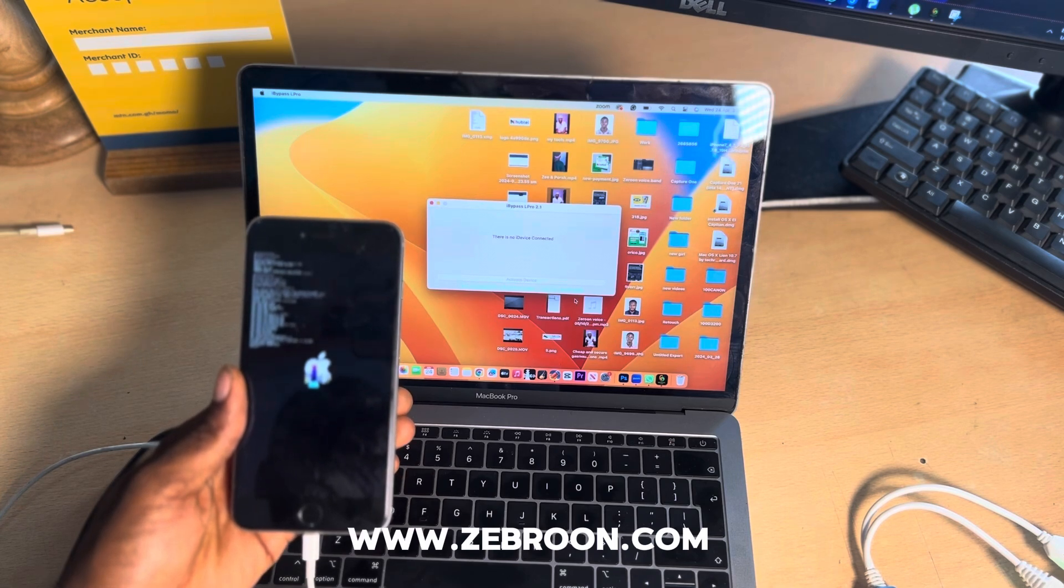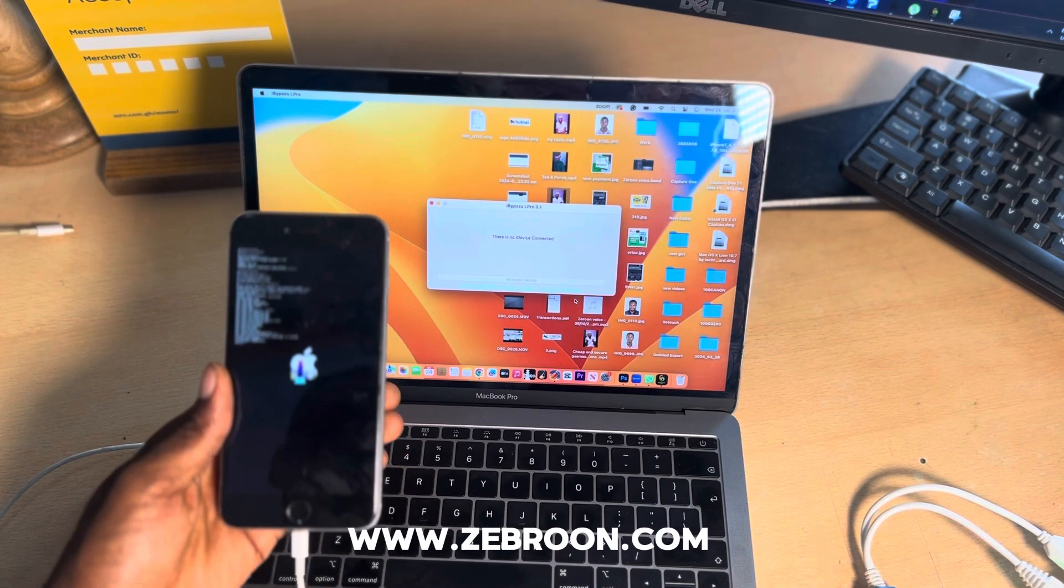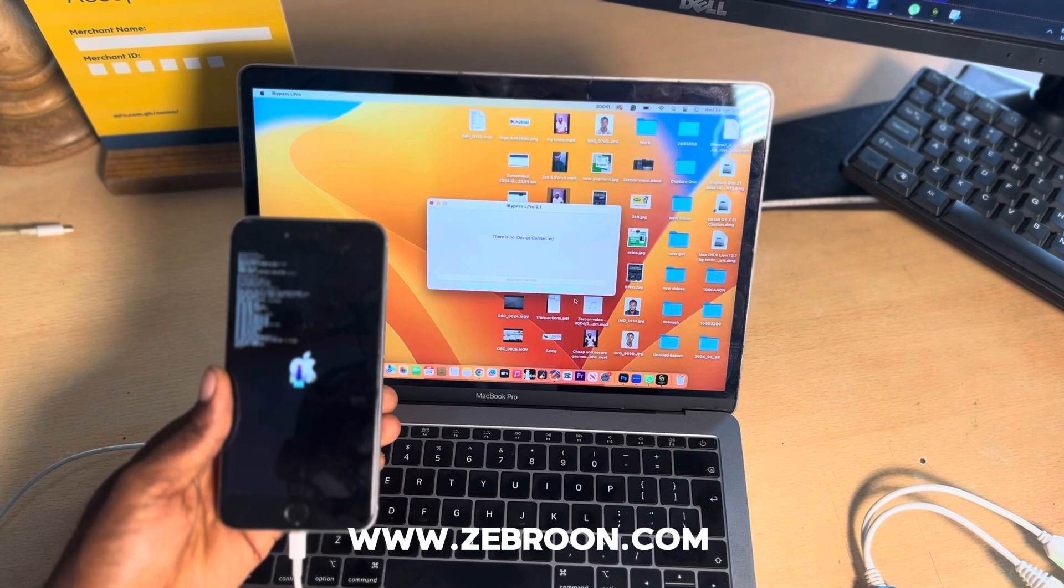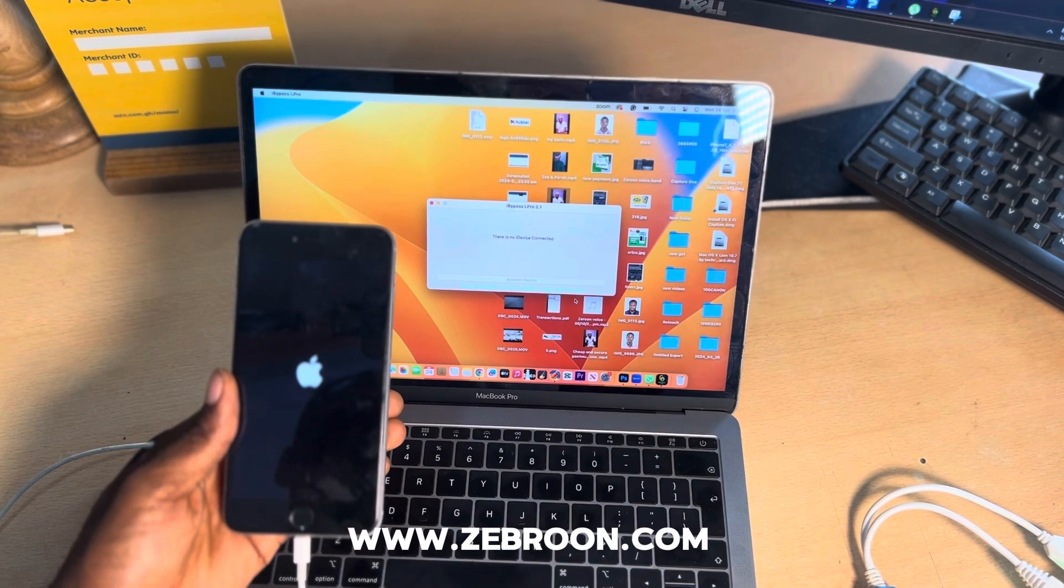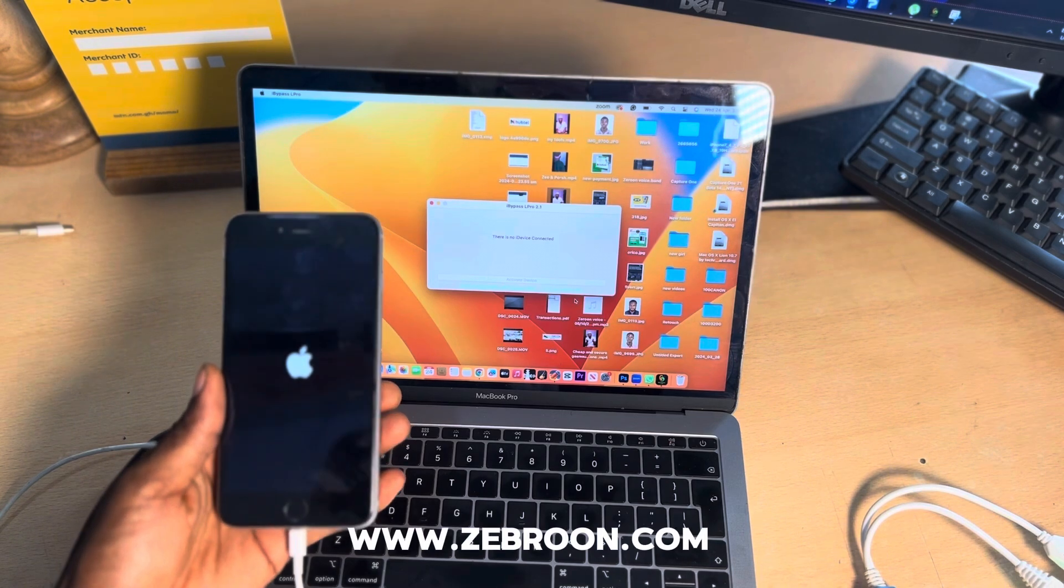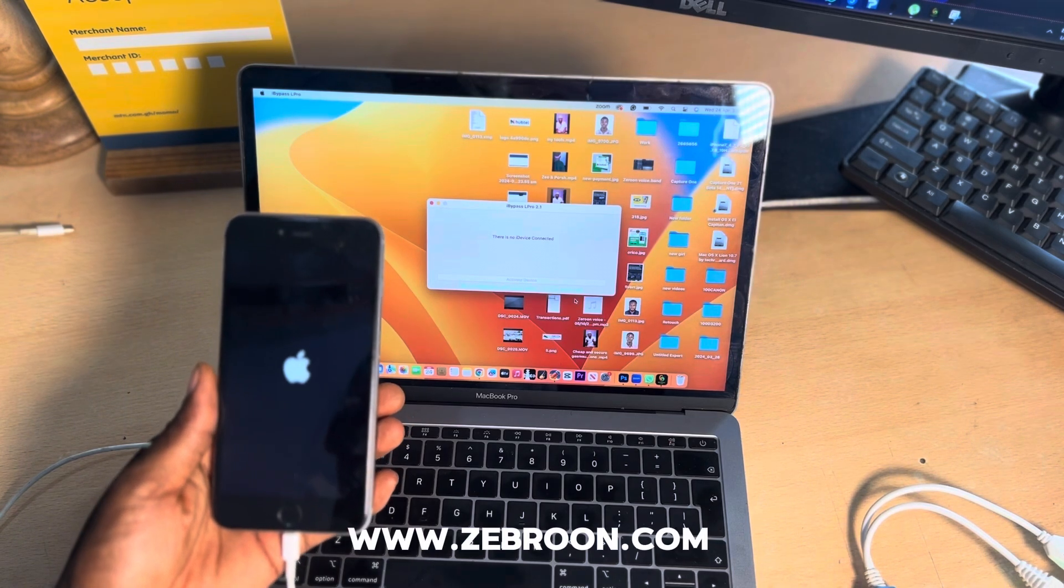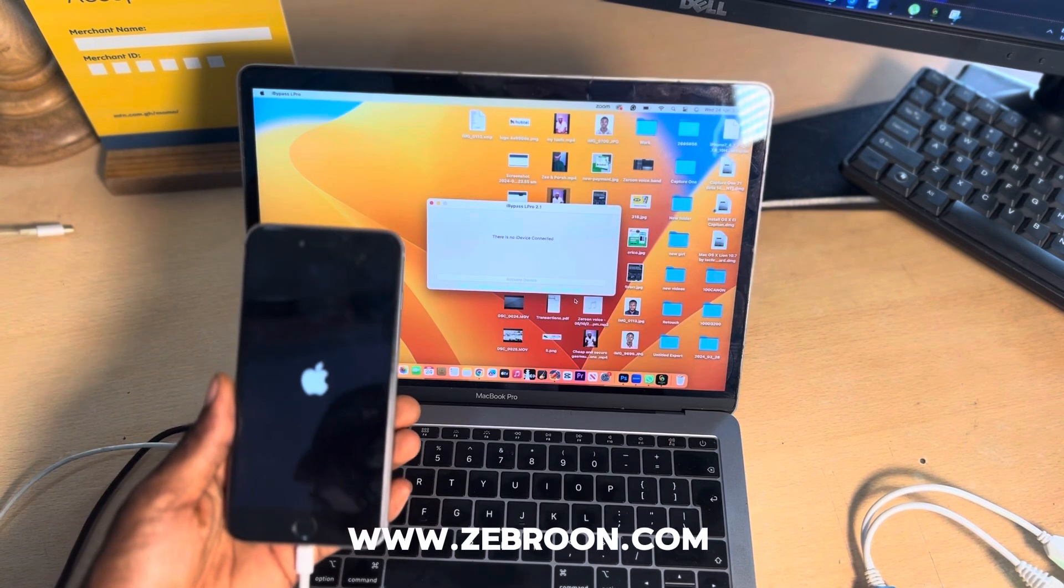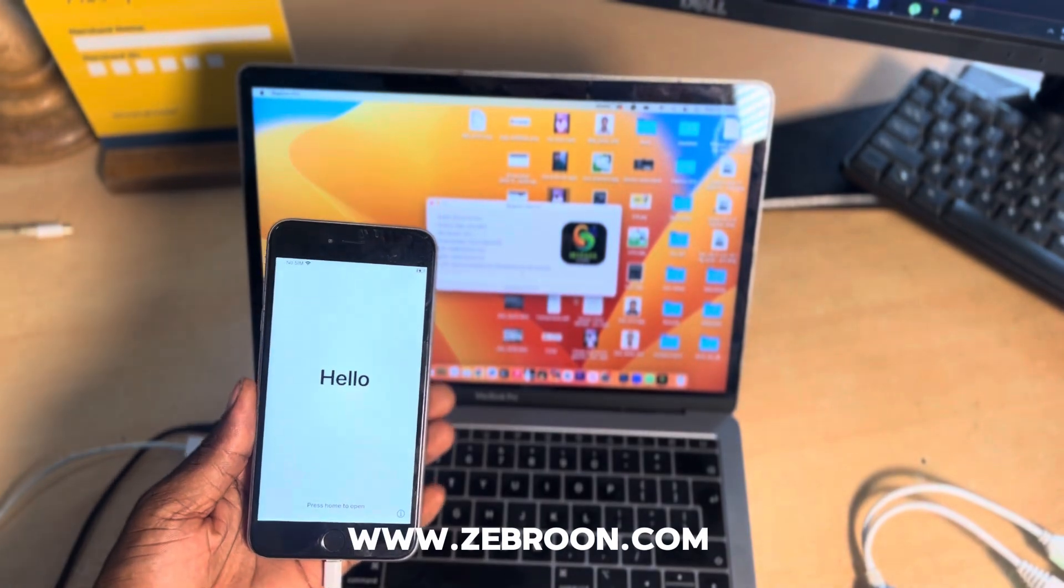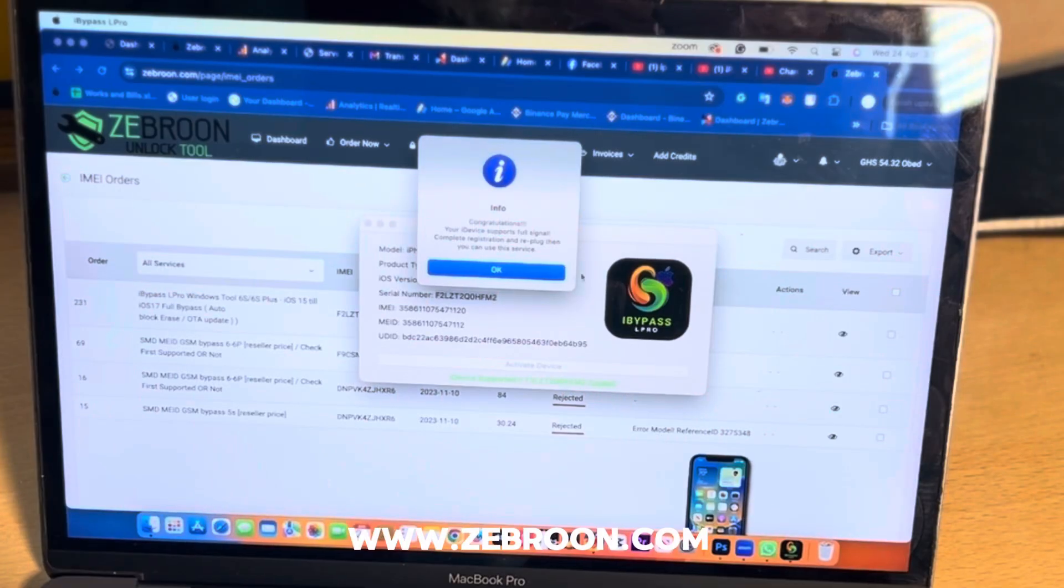Just so you know, to bypass this phone using this software you have to register the serial number of the phone at zebron.com. Now the phone has been jailbroken so it will show us one important message we need to know before we continue.